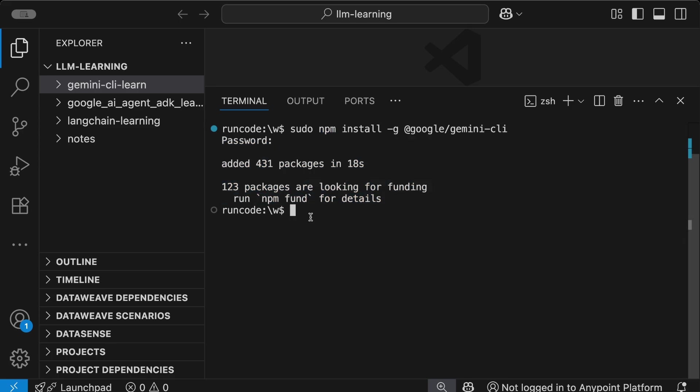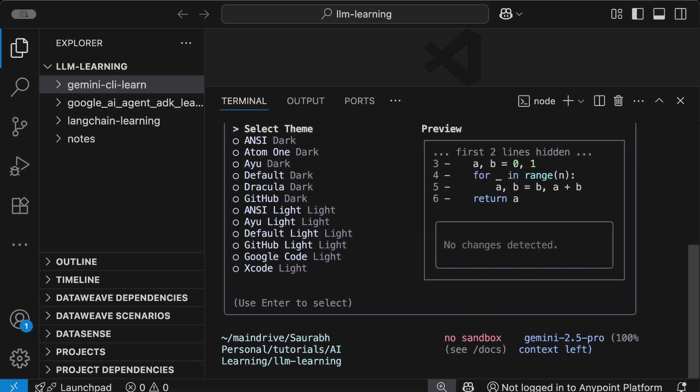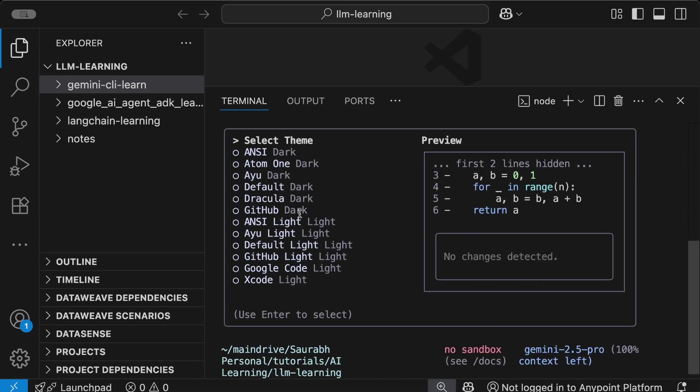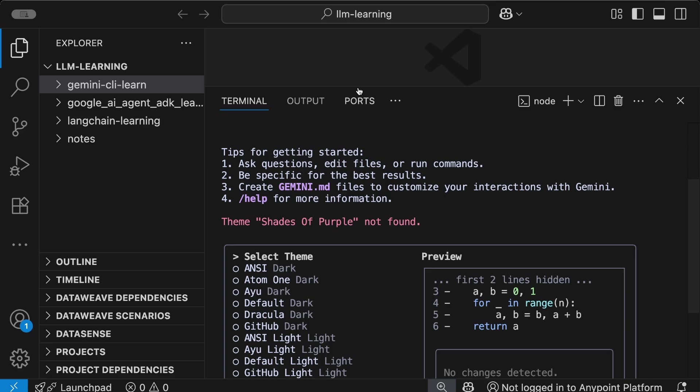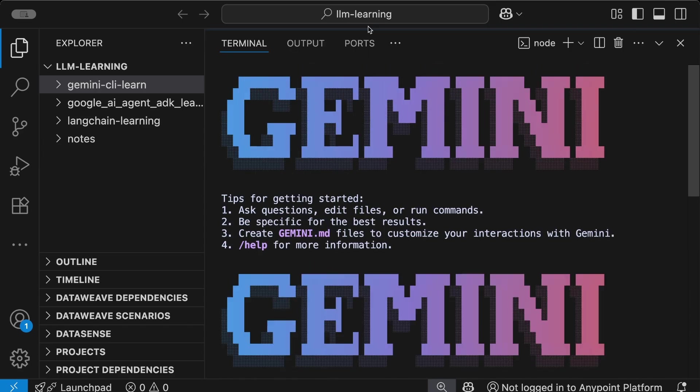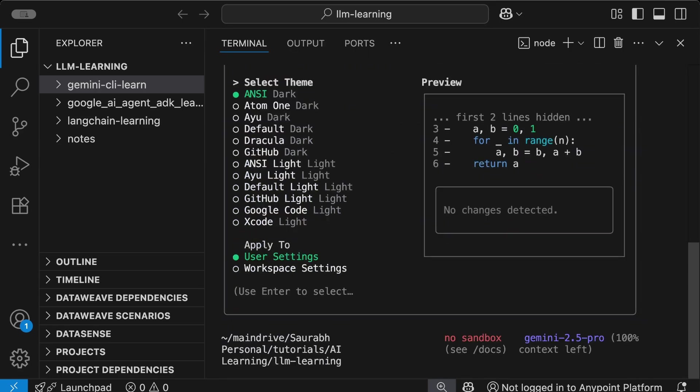Once the installation is done, you can clear the console and run the command 'gemini'. This is the command G-E-M-I-N-I using which you're going to open the Gemini command line tool. If you open it for the first time, like I'm doing now, it will ask you to select a theme.